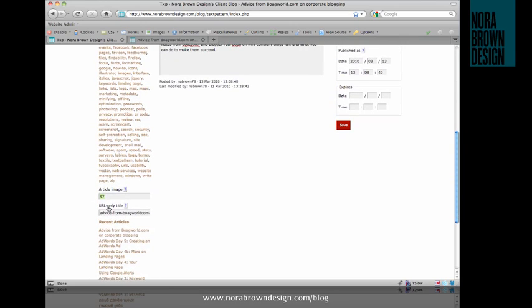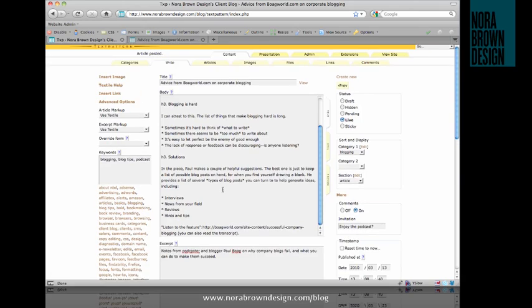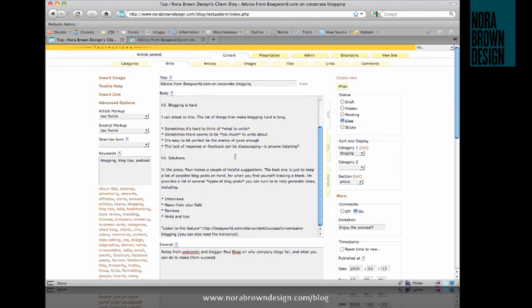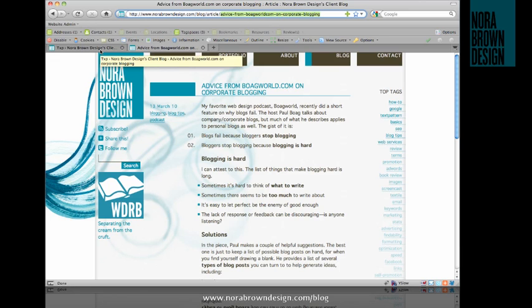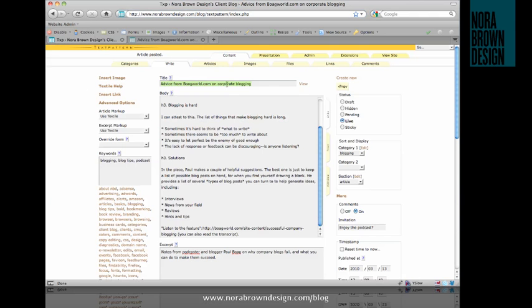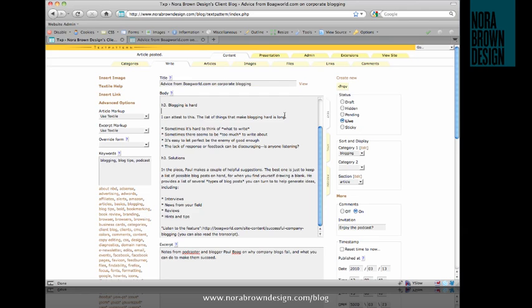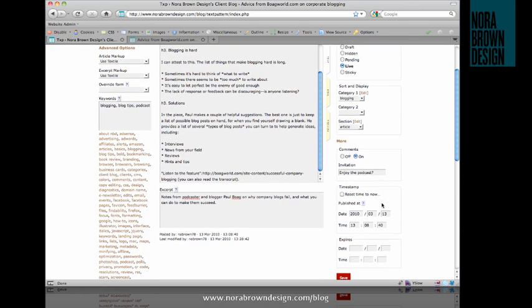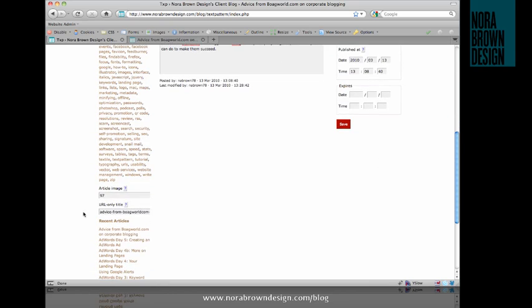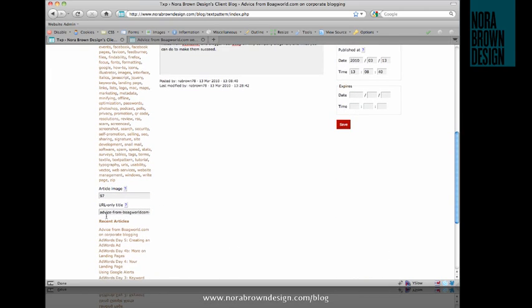The URL only title field is not generally something you're going to have to mess with. TextPattern generates the URL only title from your title that you give your blog post. You can see that portion of the URL right here. And search engines read this, so it should be something that you pay a little bit of attention to. For example, if I make a typo in my title and then a couple of minutes later, after I've published the post, I realize that, then I should go and correct it in the title field. I should also go into the URL only title field and correct it there as well.